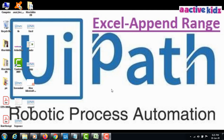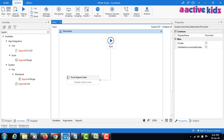Hello everyone, welcome to my YouTube channel ActiveKids. Today I will show you how to append Excel data to another Excel sheet. For example, if you are getting data day by day on a particular date and you have to keep adding the same data to an existing Excel sheet, I will show you how to automate this process.